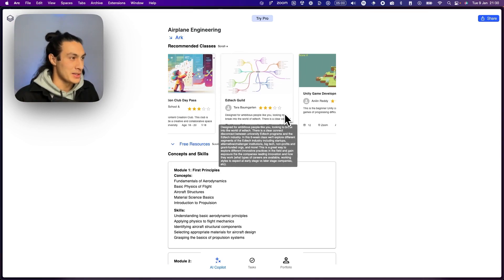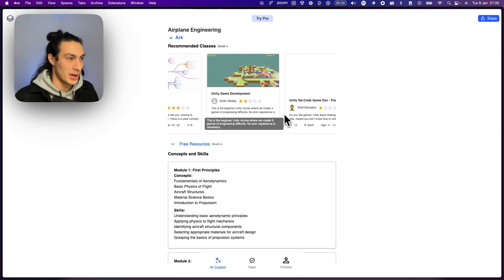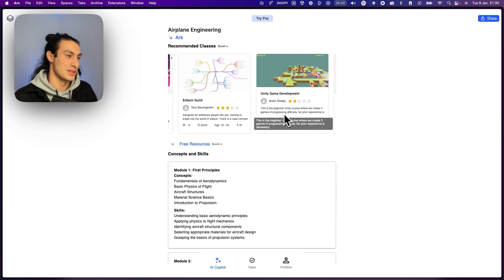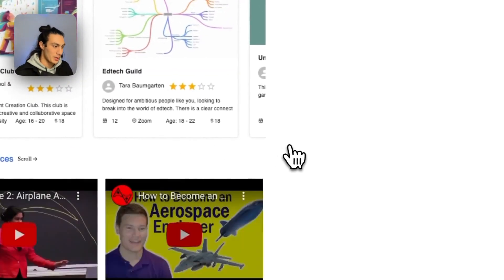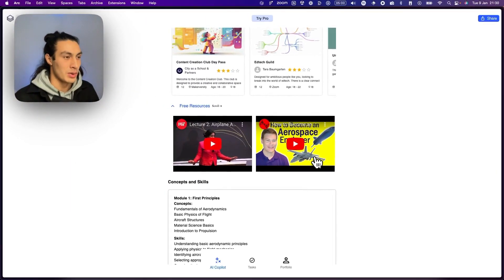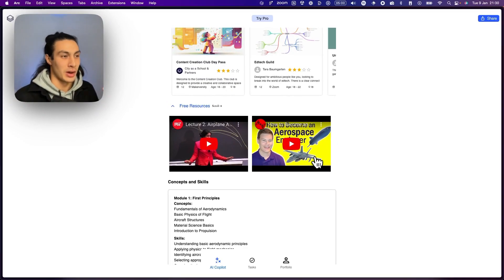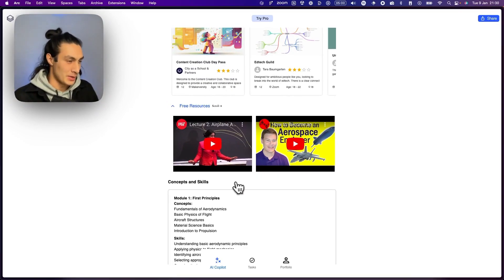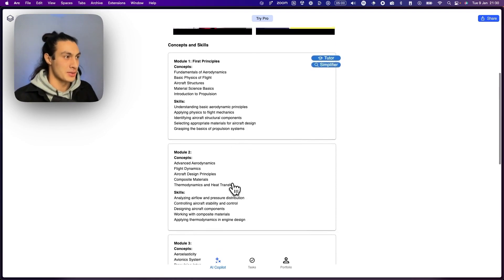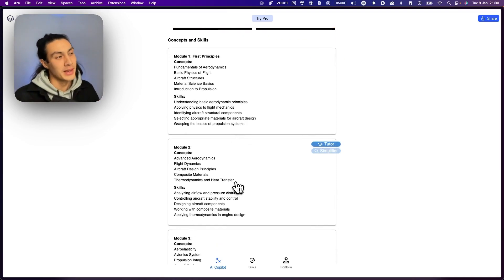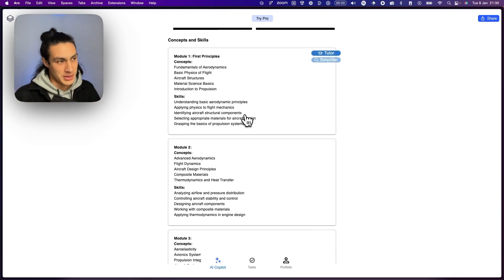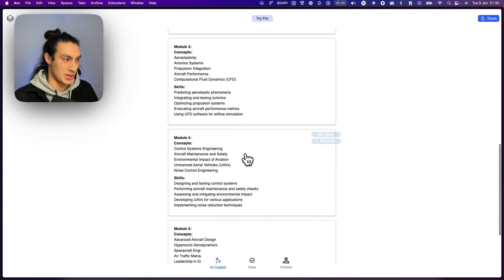Here you can see it's recommending classes in the city as a school network — there are a couple of different lessons and live classes they can join. There are also free resources on the web; you can see it's gone out to YouTube, and we also connect to other platforms like Udemy and Coursera. Right here is a list of the core concepts and skills broken down into a five-module curriculum, starting from first principles and then getting into more complex subjects.